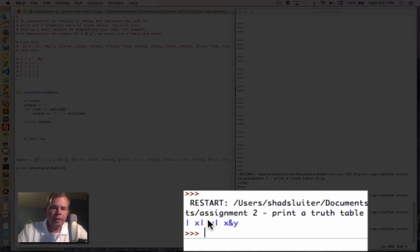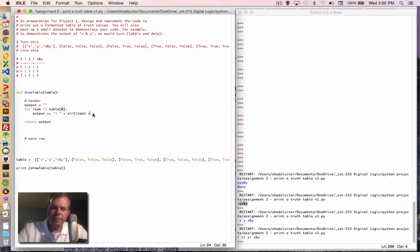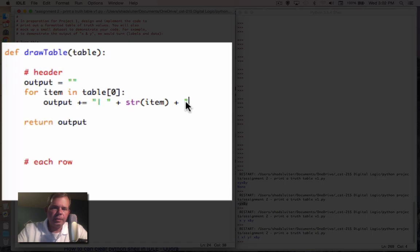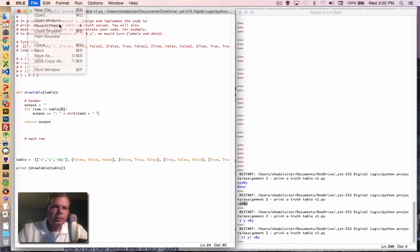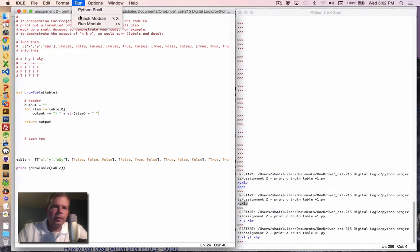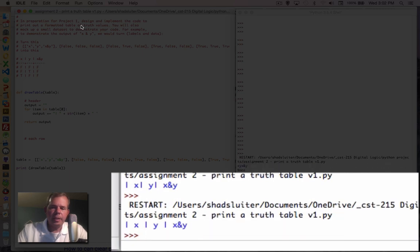So now we have some kind of a formatted table, looks to me like a space afterwards would be good. So add a space as well. So little by little, you can format your table until you get exactly what you want.